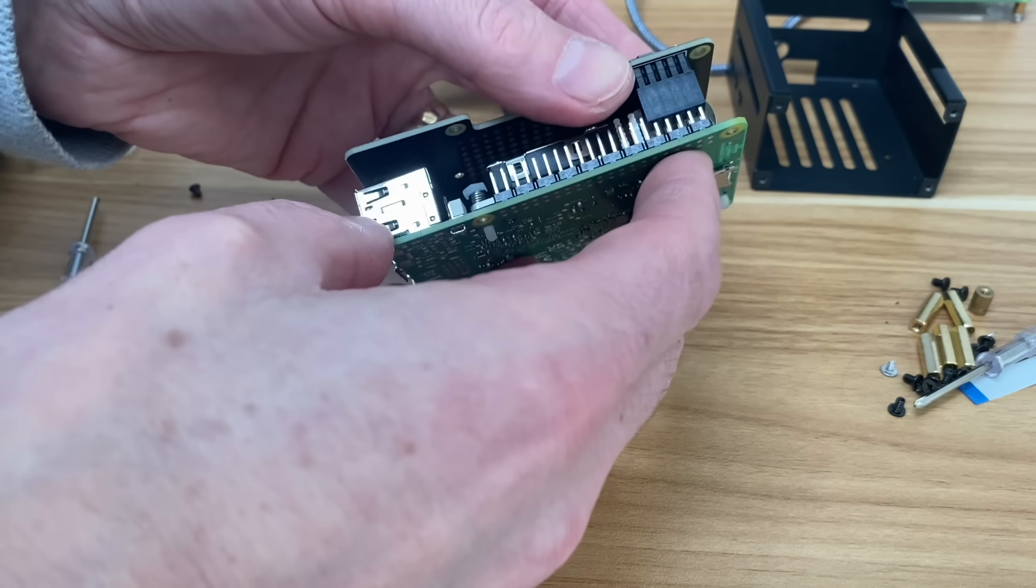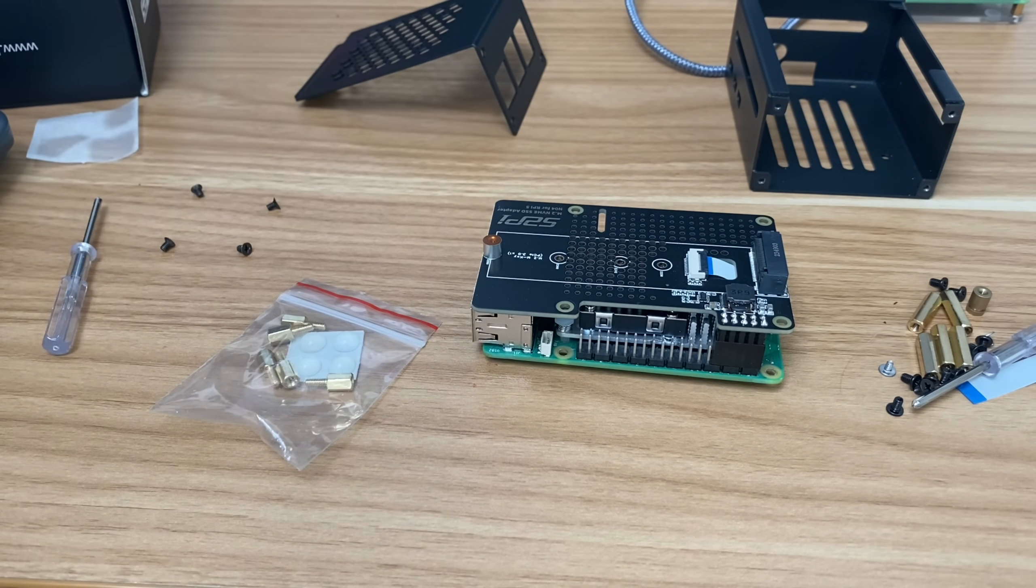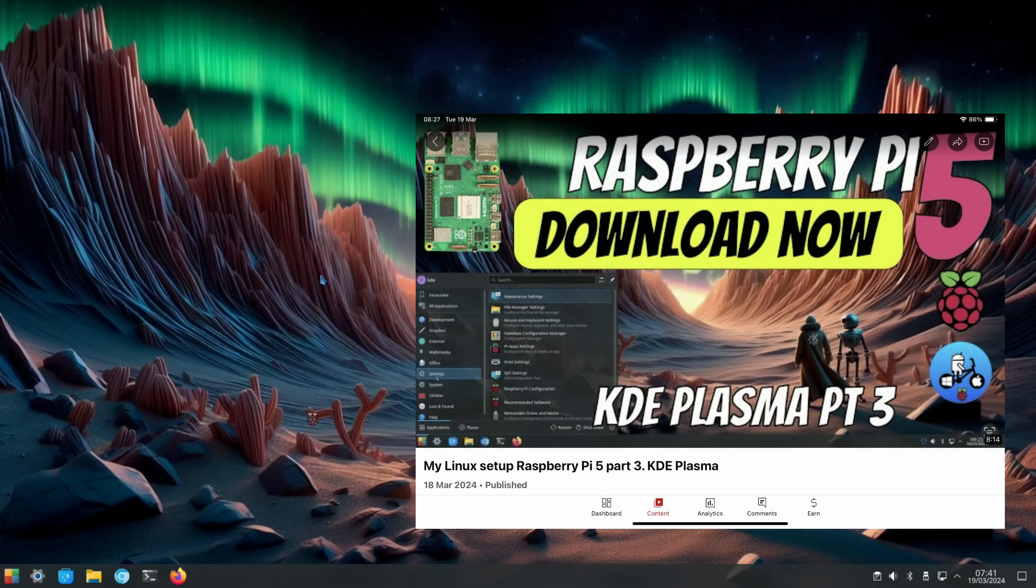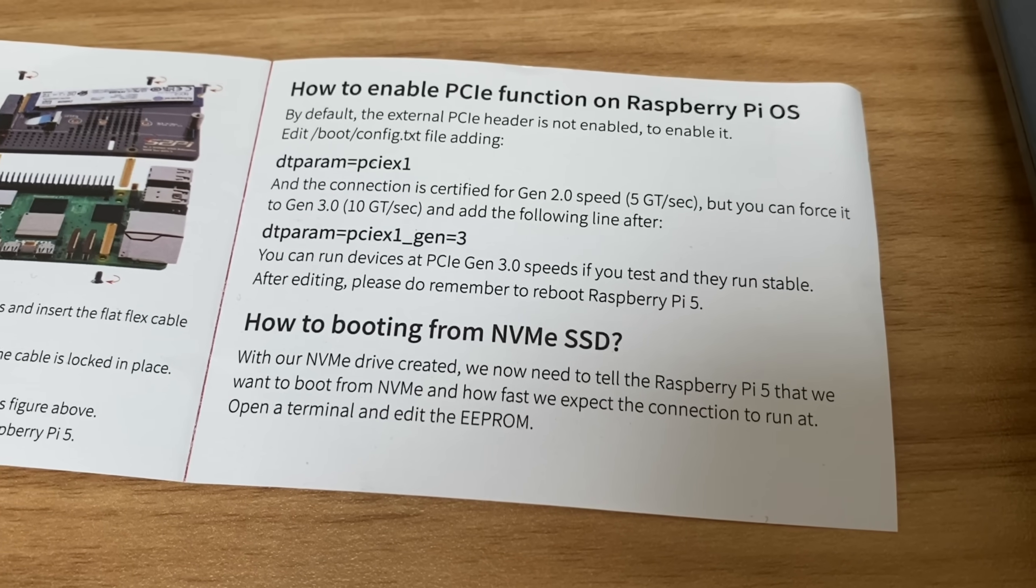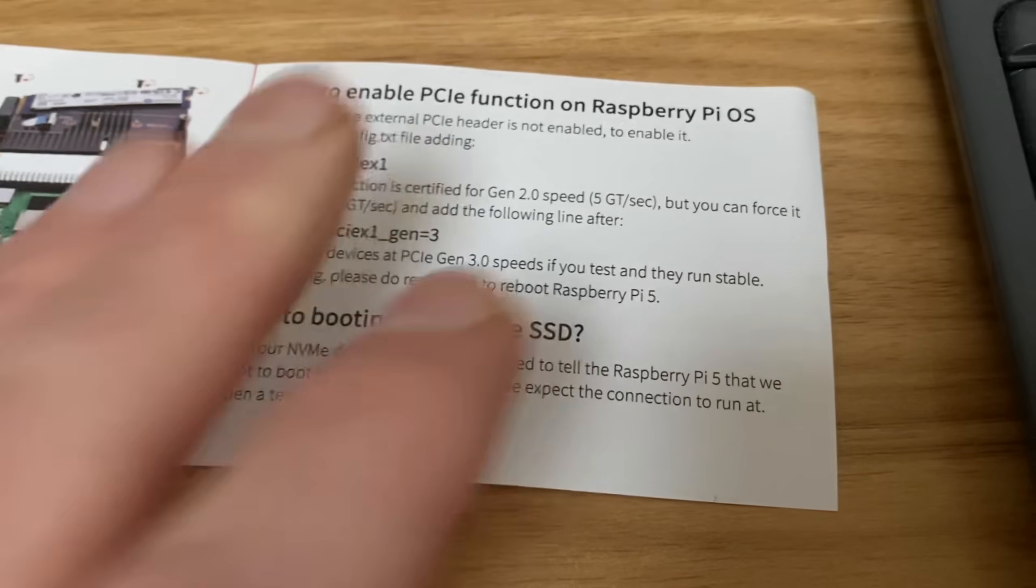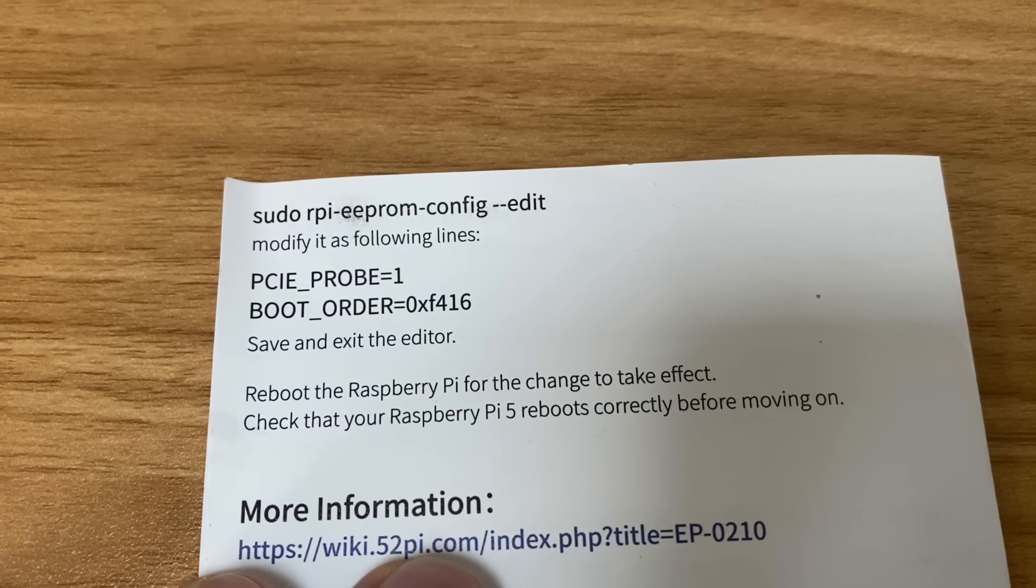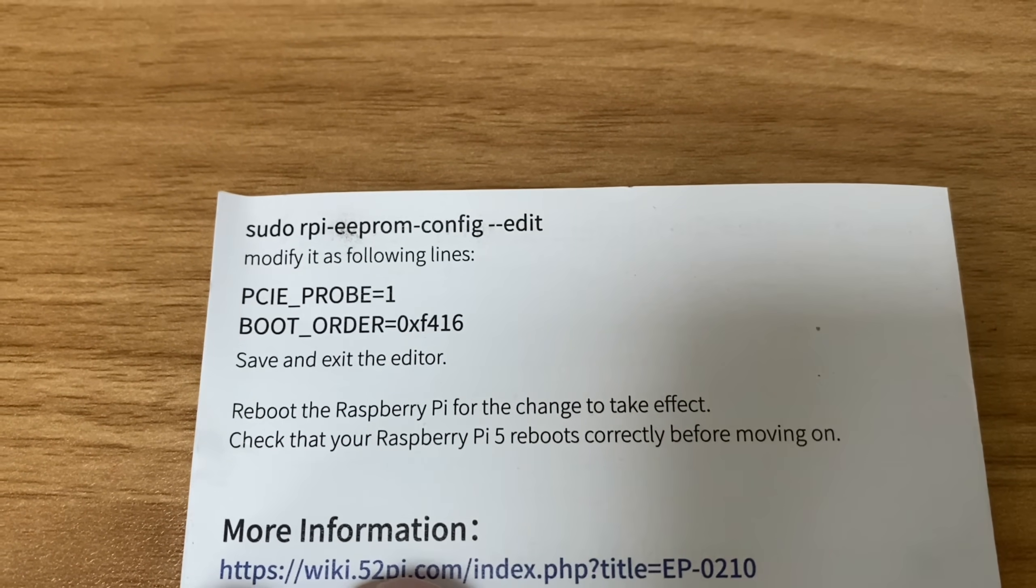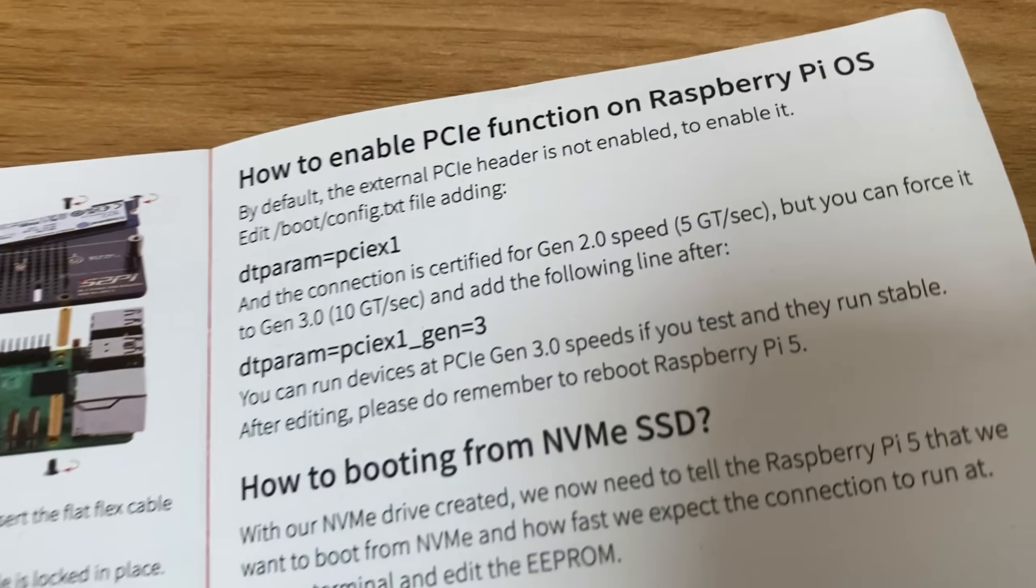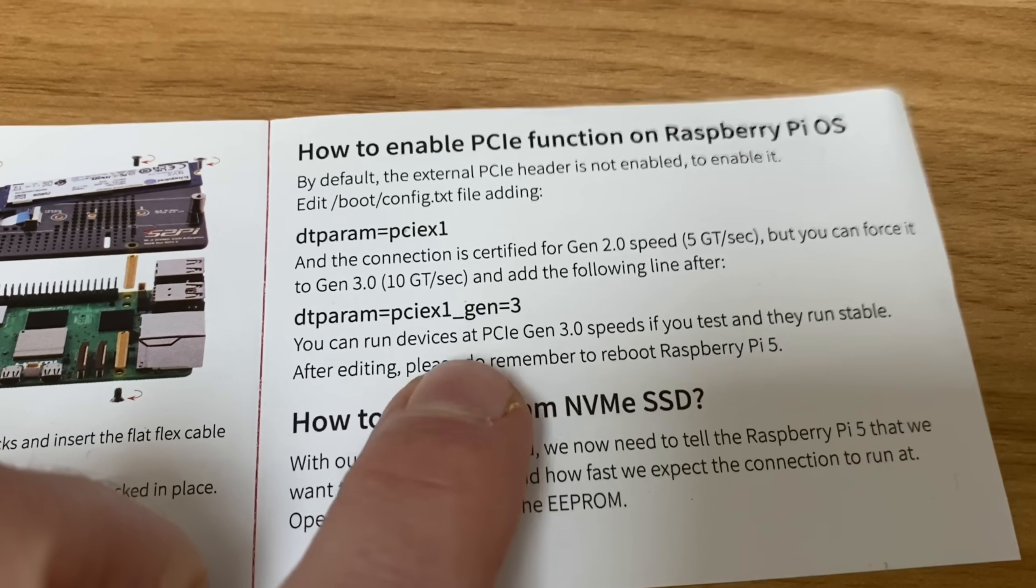There we go, that's in place. That can go back on and I might test that to see that it's working before I assemble it. Okay, so that's all up and running and I only installed this operating system the other day to an NVMe drive for the first time and I hadn't made any changes to it and it's worked. It's pretty cool because there are some instructions on here to enable PCIe. Now I think because the EEPROM has been updated you don't need to do this anymore. So there's an edit for the EEPROM so PCIe probe equals one and boot order. I haven't done any of those changes.